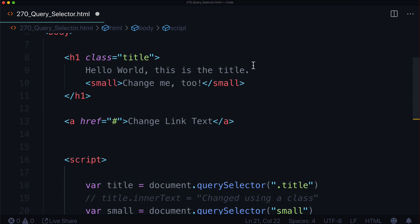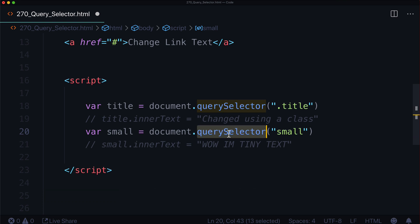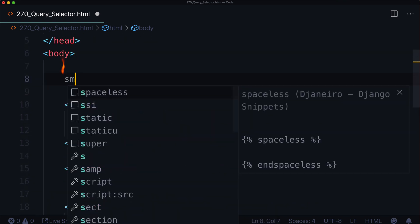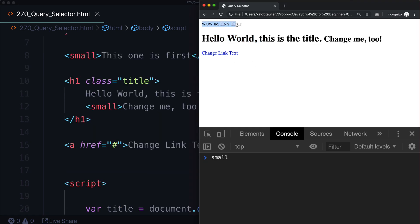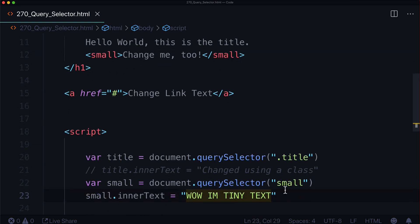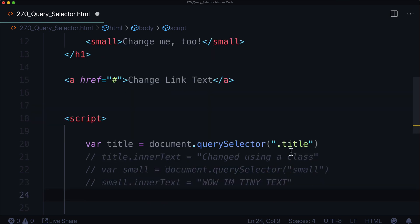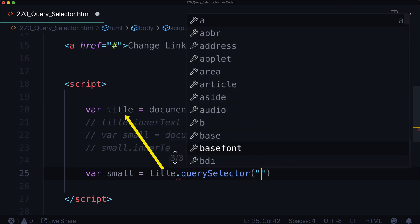Now what if we have a larger structure — like a card — and we want a particular element inside it? Let's pretend this is more complex. We have a class called 'title' and we want just the small element inside it. Remember, querySelector gets the first small it finds. So let's create a first small element to demonstrate — querySelector will get that first one and not the second. To get the second one specifically, we can do title.querySelector('small'), querying through just the title node rather than the whole document.